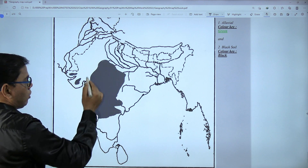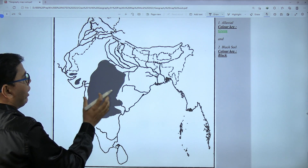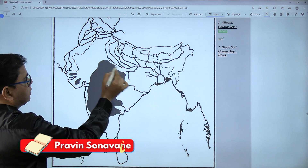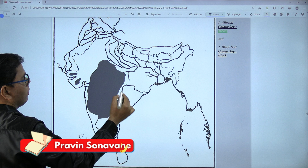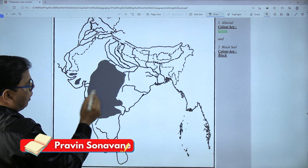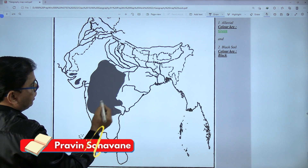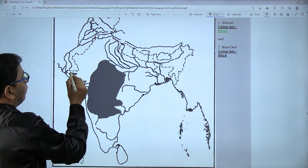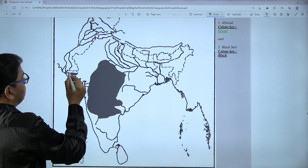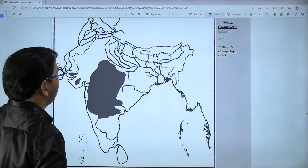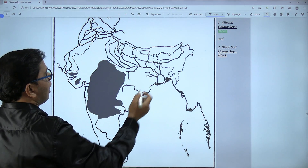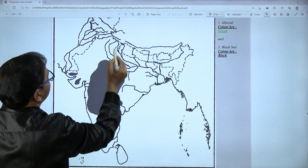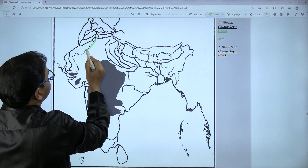Black soil is especially in the peninsular region — below the Yamuna River, including the Krishna River completely, the Tungabhadra River, and both parts of Gujarat. Now we will show alluvial soil with green color in the Gangetic plain.